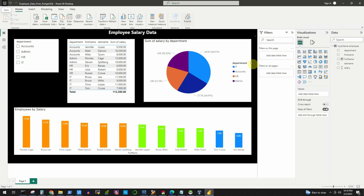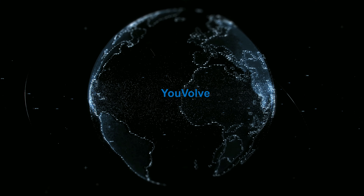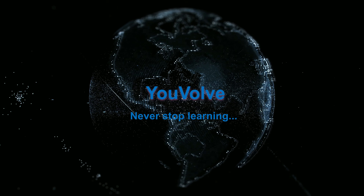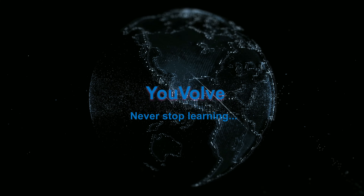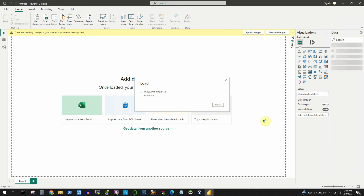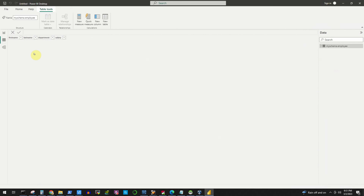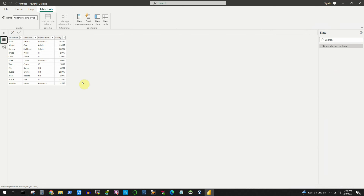Hello viewers, welcome to part 2 of the tutorial where we will design a simple analytical report in Power BI using data from a MySQL database. In the previous video, we connected to the MySQL database from Power BI and pulled some sample employee data. If you have not watched the previous part, please watch that first to get a better understanding of today's episode.